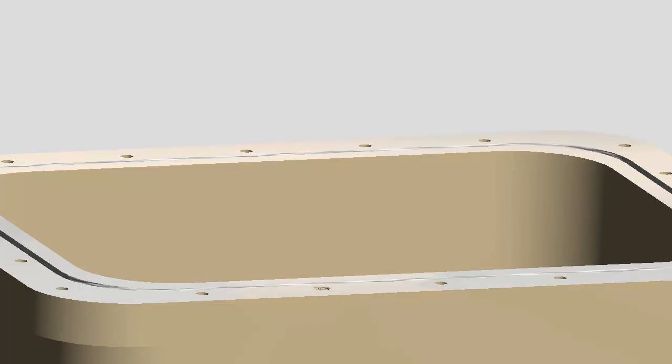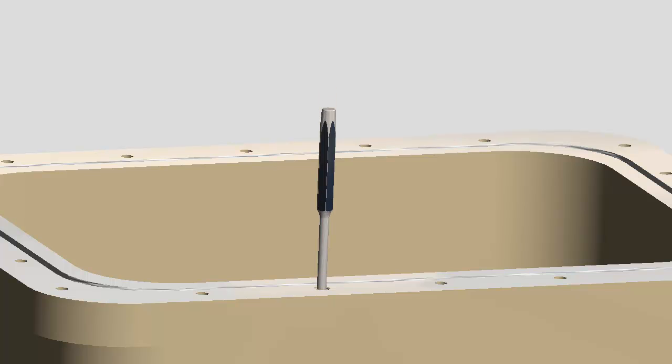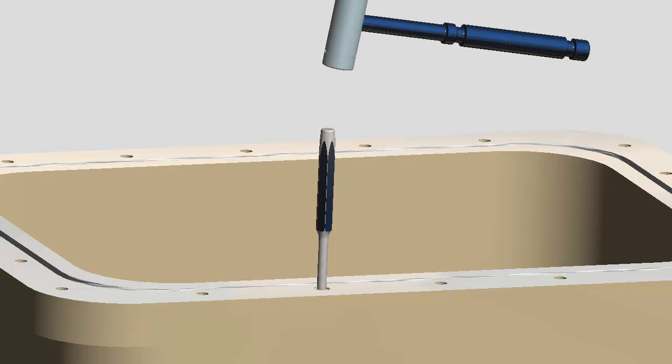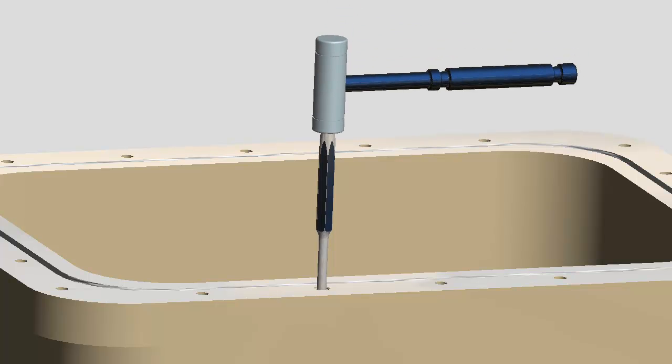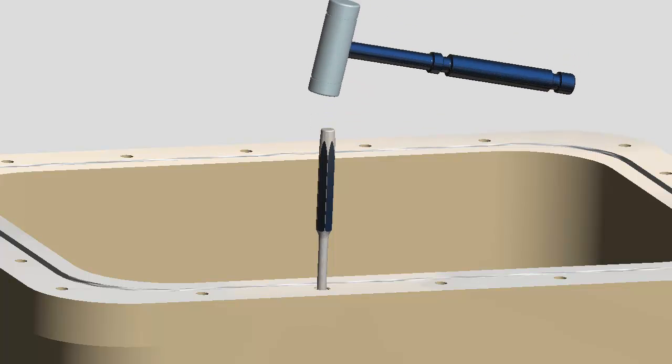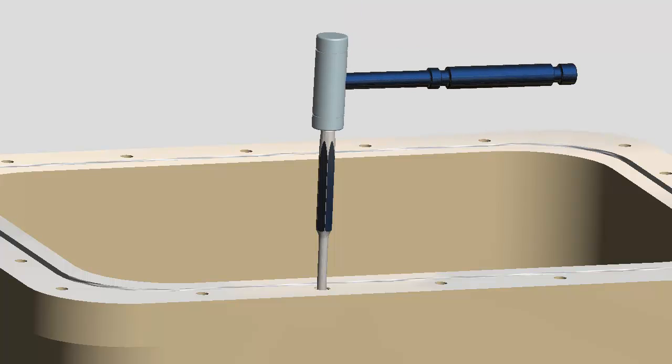To remove the tang of the insert on smaller diameter threads, use a flat bottom punch, hold it square against the tang, and break off the tang using a sharp tap with a hammer.